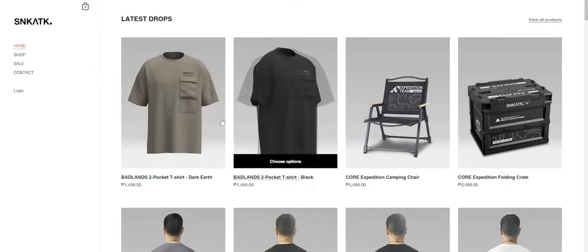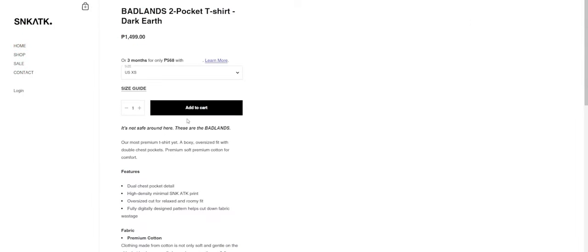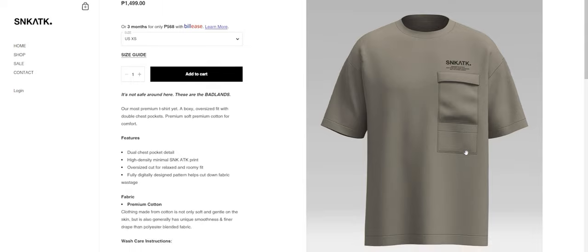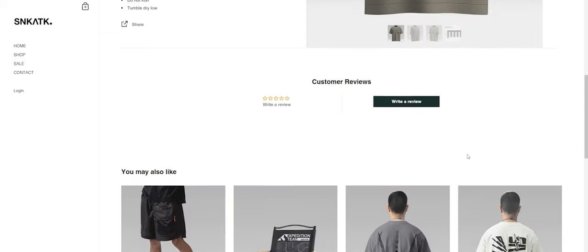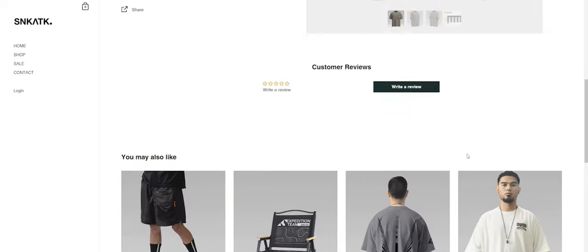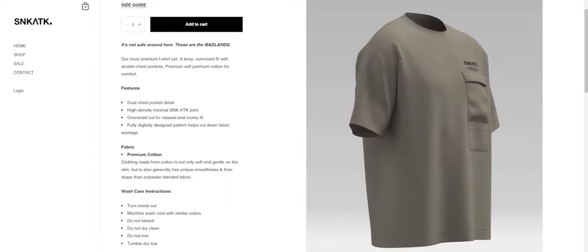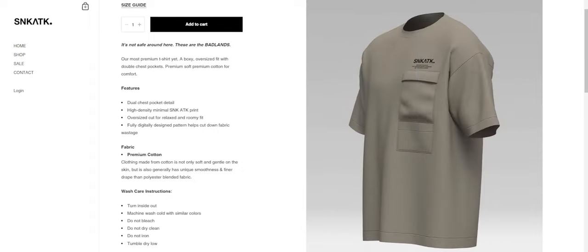But before we continue with the video, let's keep the lights on here in the studio. This video is brought to you by Sneak Attack Design Lab. They're a clothing company that specializes in technical fashion, more commonly known as techwear, and you can see me in their clothes in most of my videos.